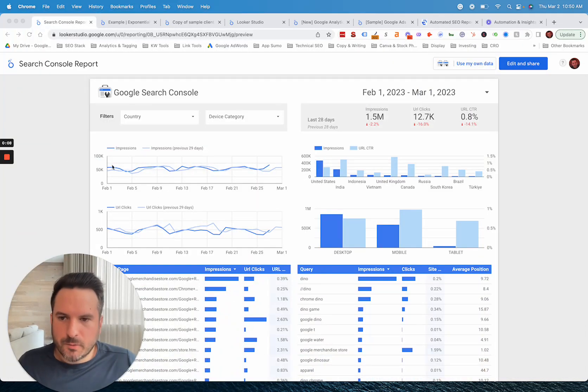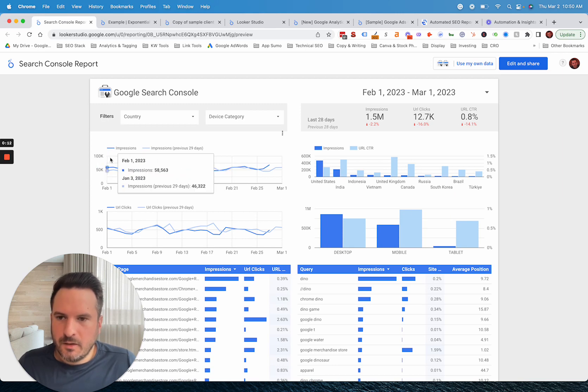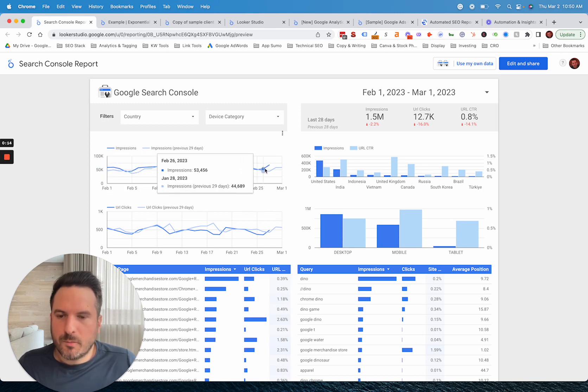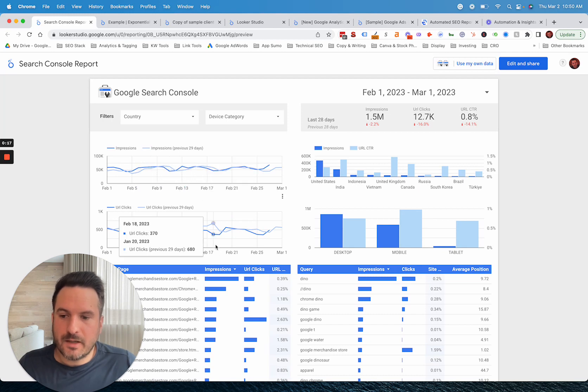So when you look at this report here, what we're seeing is day-by-day performance for impressions. The quickest thing you can do if you're reporting this way is flipping this over to a monthly view instead of a daily view.